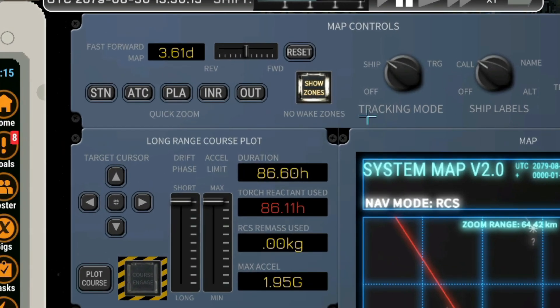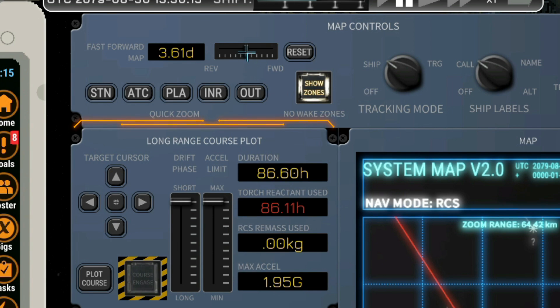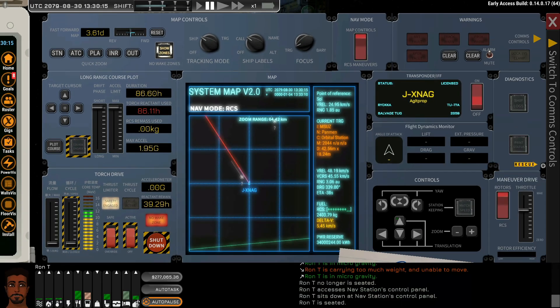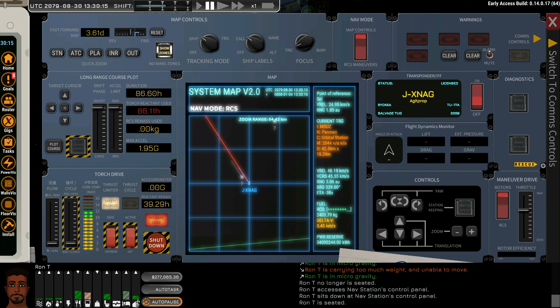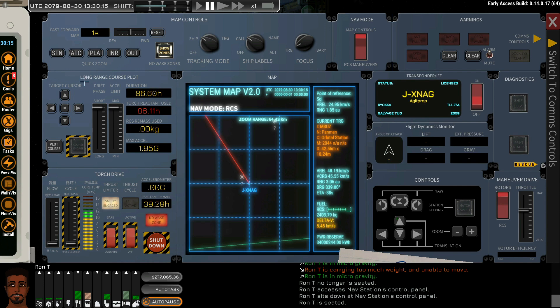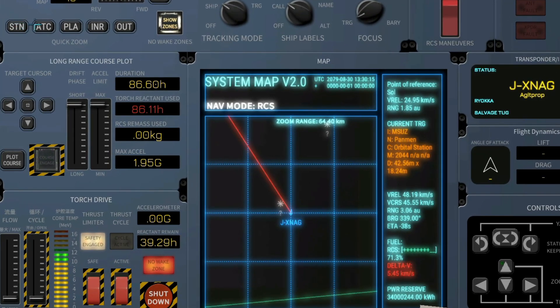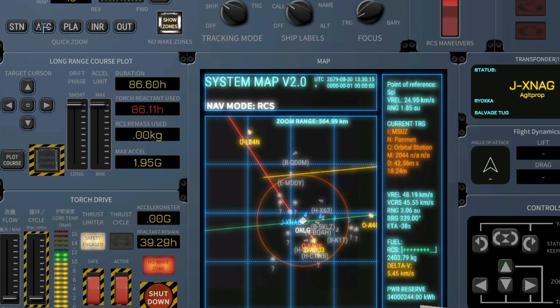Map controls include a time advance that allows us to see where planets, ships, salvage, or other objects are going to be at what point of time, including the reset button to just go live. We have multiple zoom stages.